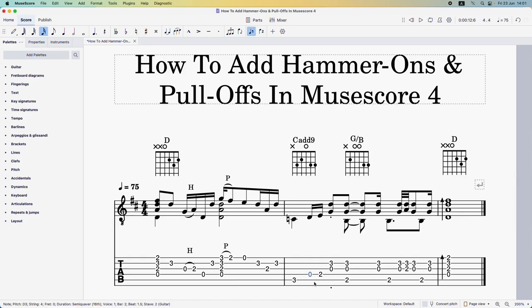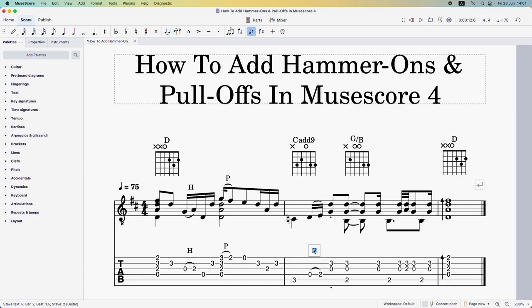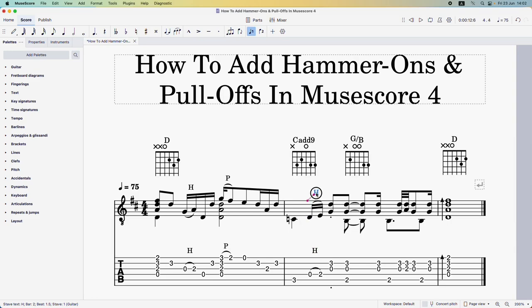Our third hammer-on occurs between these two notes — the open D string to the second fret on the D string. Select the first note, come up and add a slur, then Ctrl+V to paste in the H text, turn it into an H, and do the same up in the traditional notation.